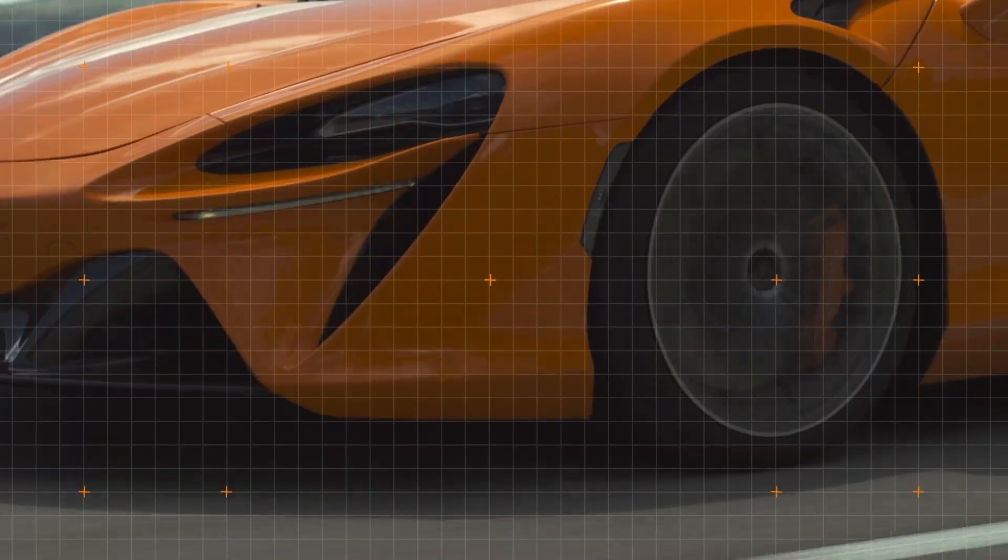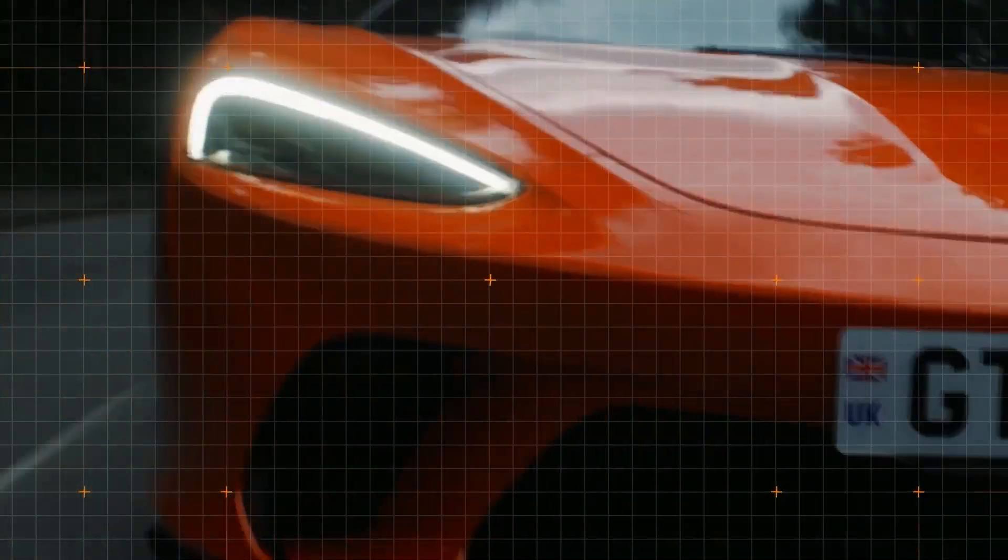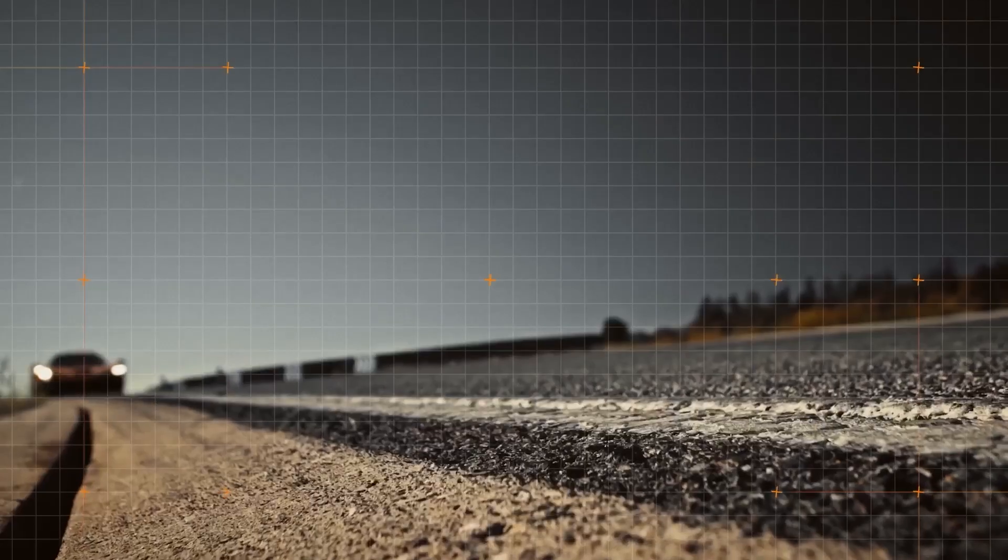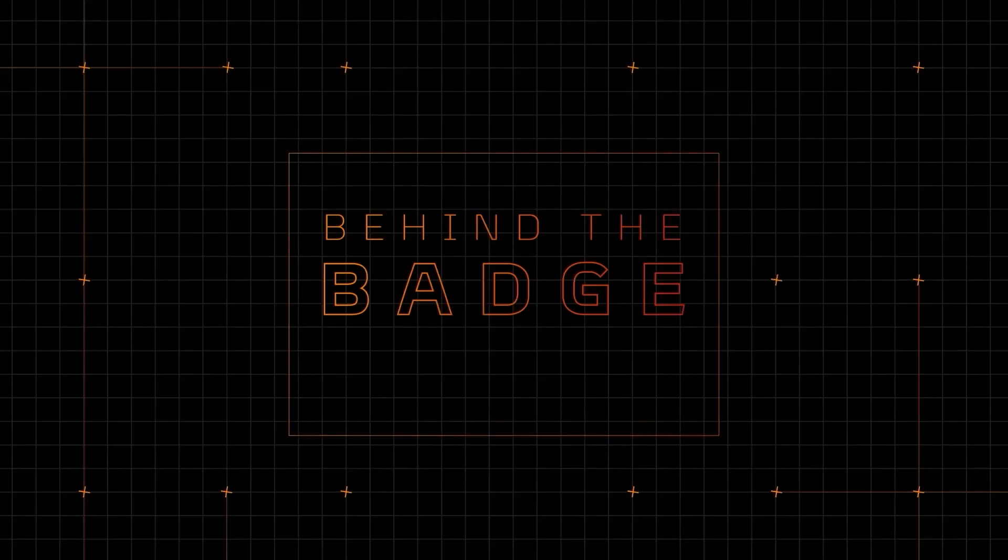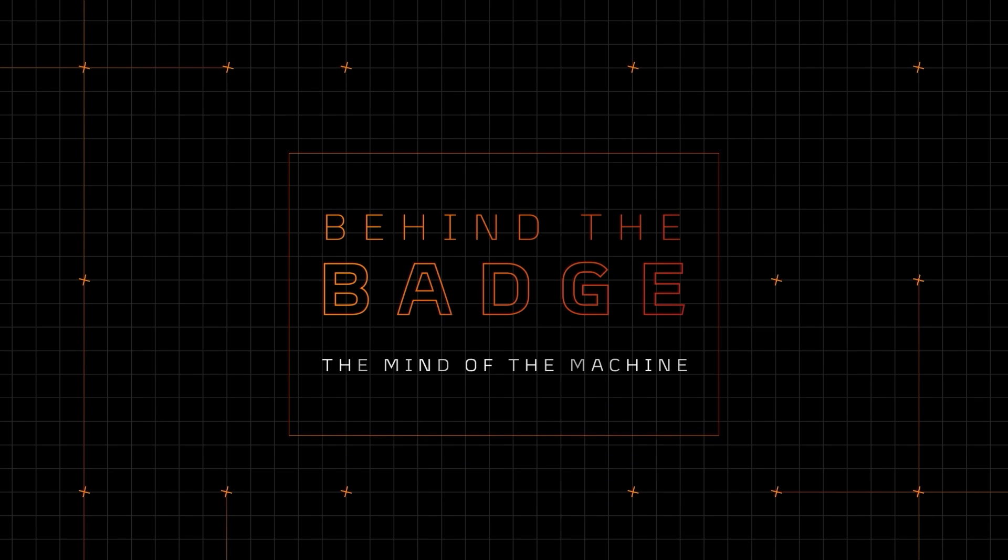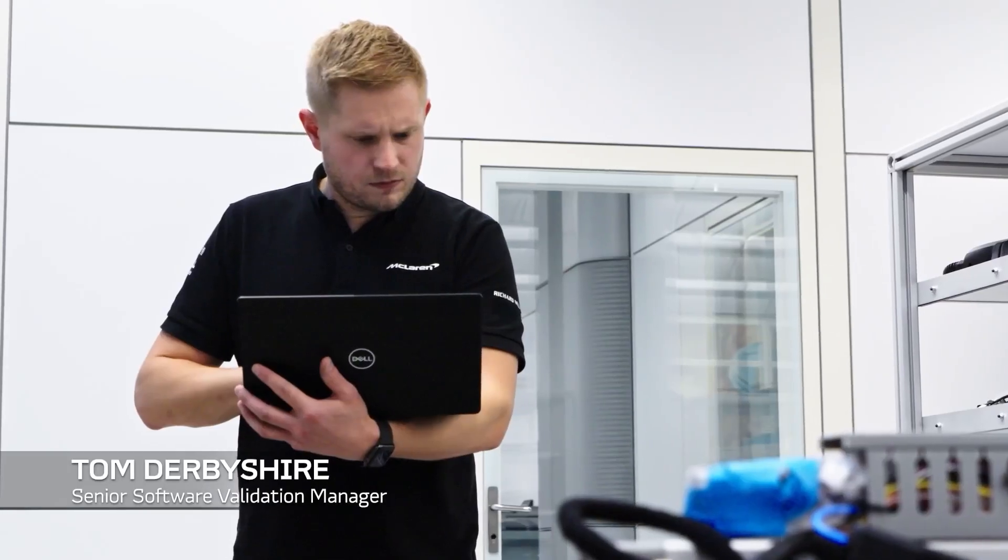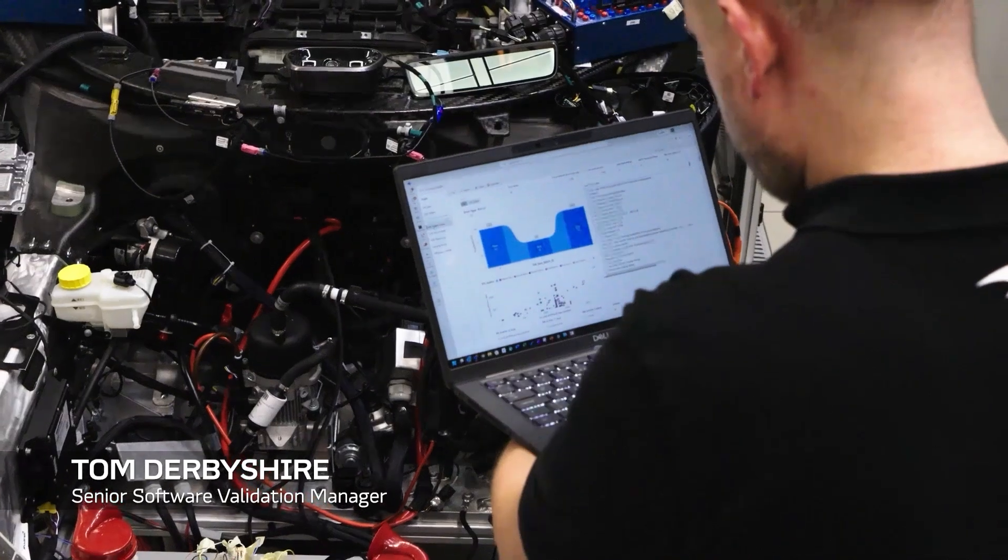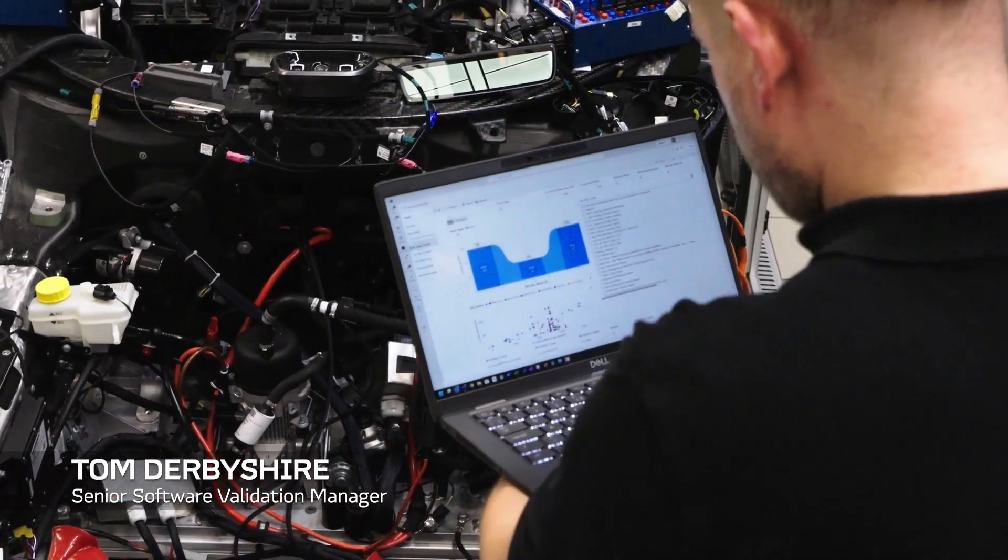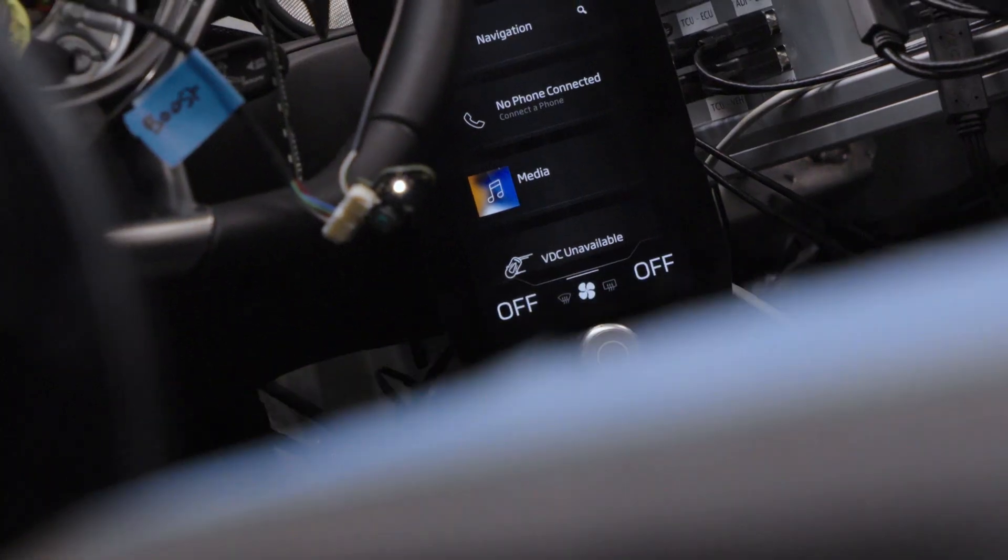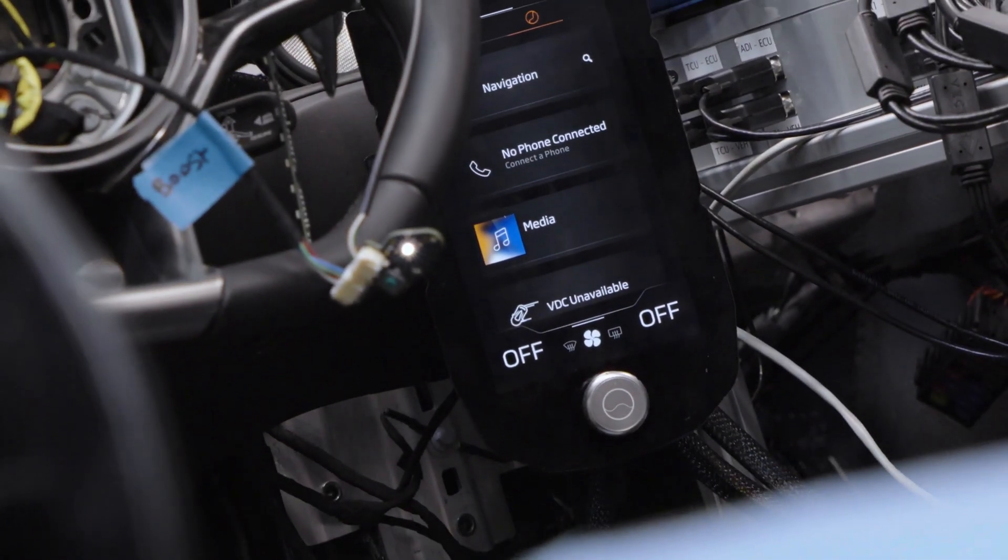We're effectively a department that never sleeps. We are responsible for testing and validating all the software that goes on to our vehicles. Software is getting more and more complex all the time.